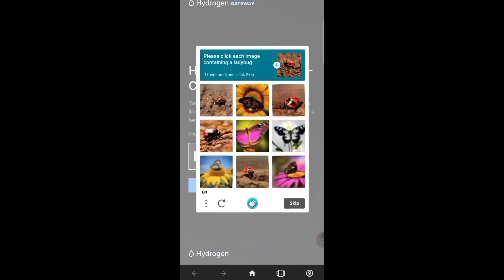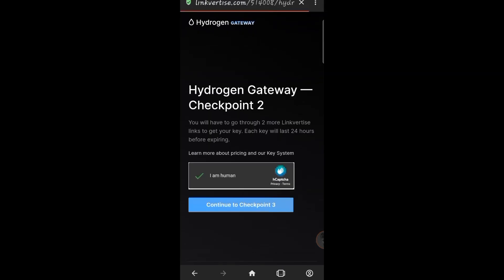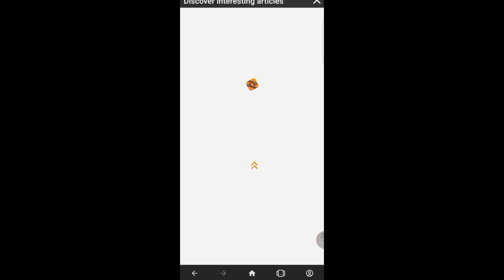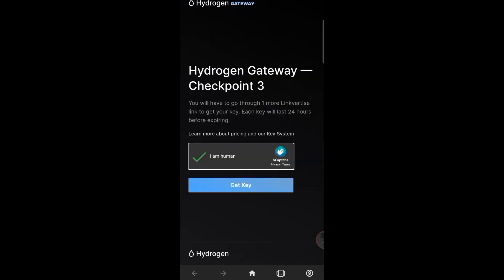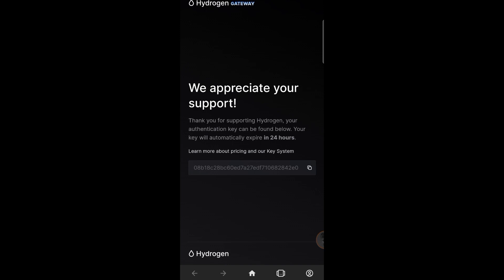There are three gateways in total for Hydrogen. This is a time-lapse of me going through all three gateways - you can slow it down if you want to see every step. We've now reached the last gate, which says 'We appreciate your support.'